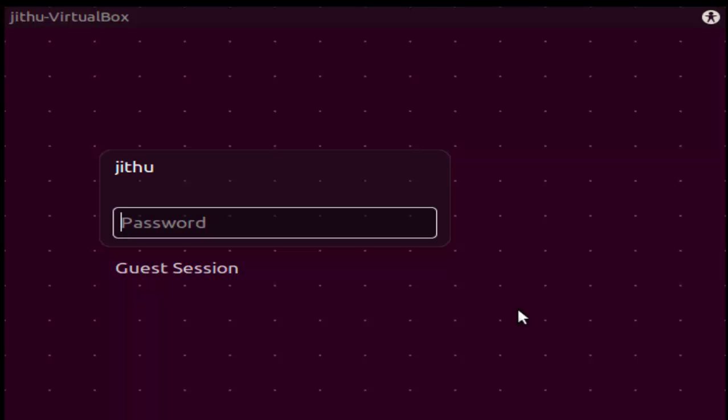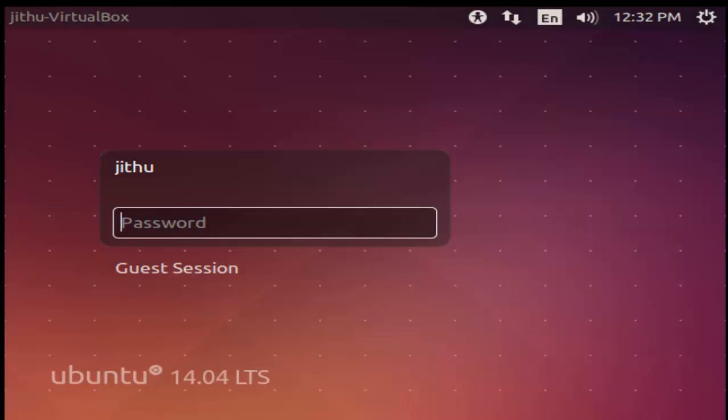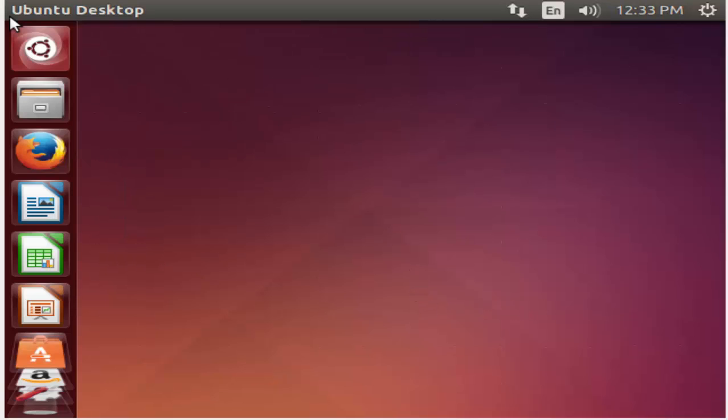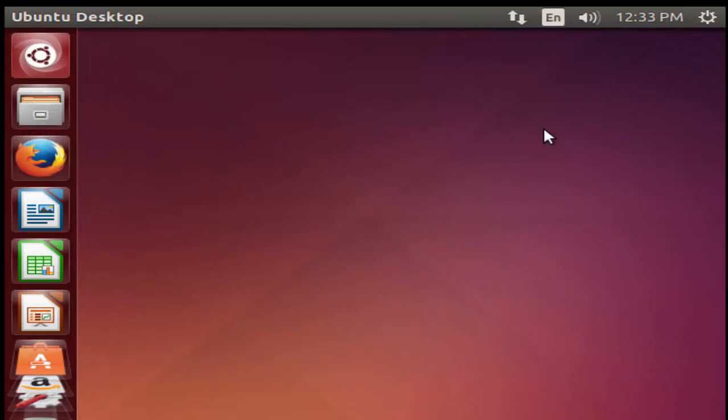So guys, the installation is finished. The system is restarting. This is the default startup menu in Ubuntu. You have to type your password here, Jithu 143. The installation is finished. This is the default desktop screen for Ubuntu software.